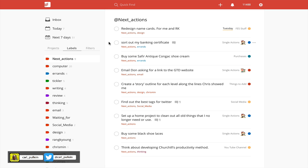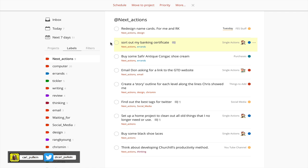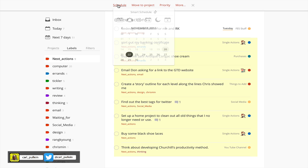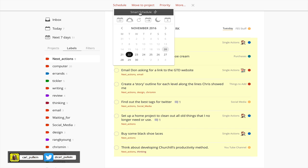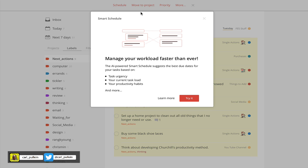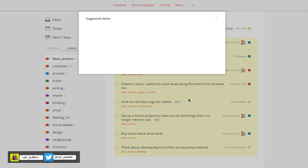However, you can actually do this for multiple items. If you remember, hold the shift key and click to select multiple items. Now I've selected all of these. If you go up to schedule, you'll see that I've now got smart schedule here. So I'm going to try it.